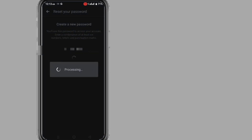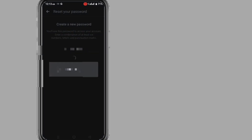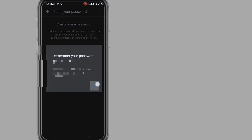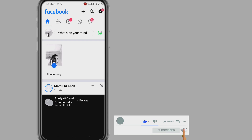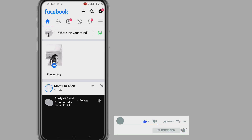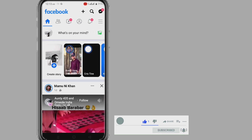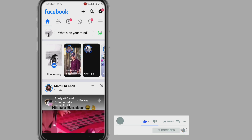Create your new password and access your Facebook account. Friends, if you think this video is helpful for you, please like the video and also subscribe to my channel to get more update videos. Thank you for watching.